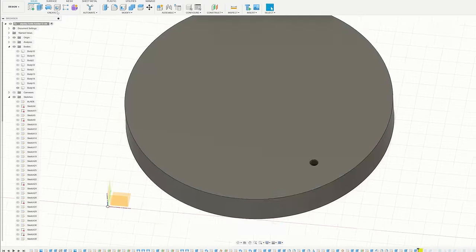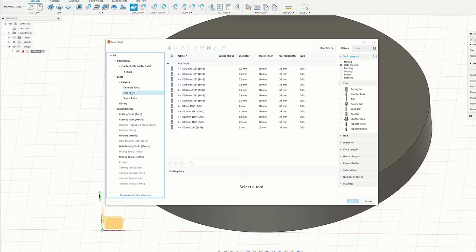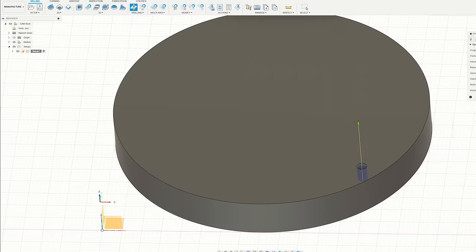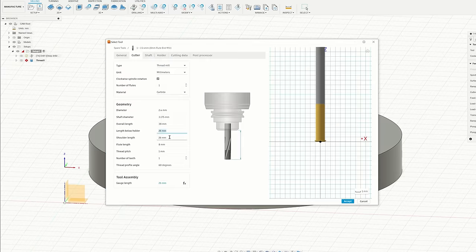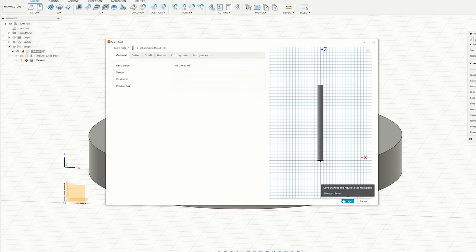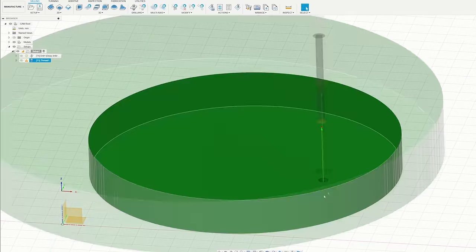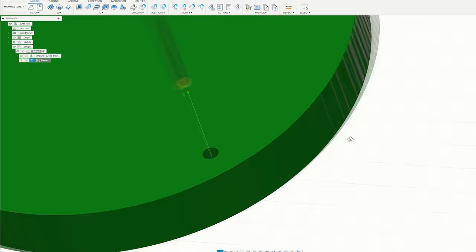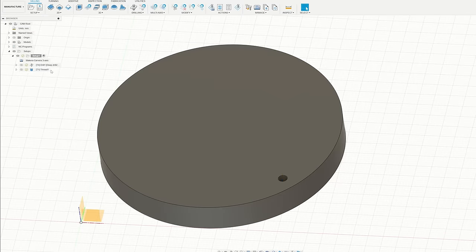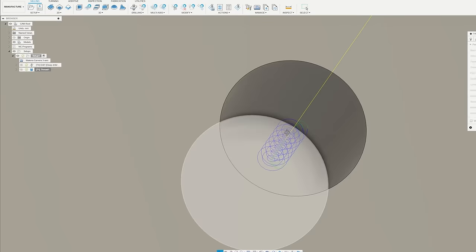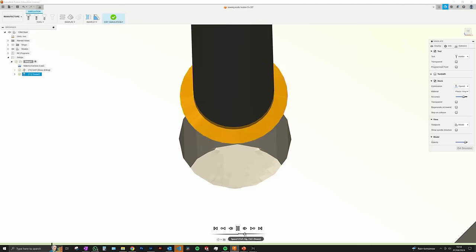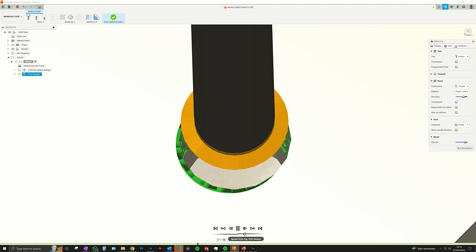I want to run a thread milling test on a piece of scrap first, because I've never done it before. So I set it all up in Fusion. First you just drill a 2.5mm hole, then you come in with the correct thread mill, and then you spiral out of the hole and cut the threads.